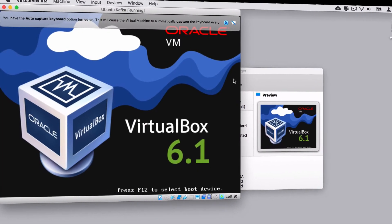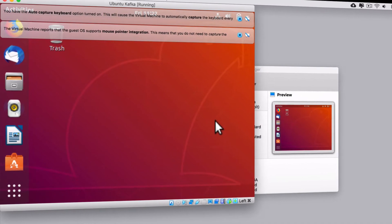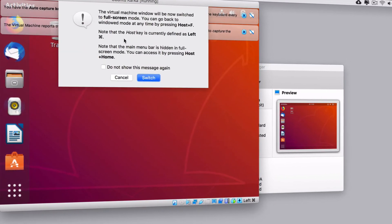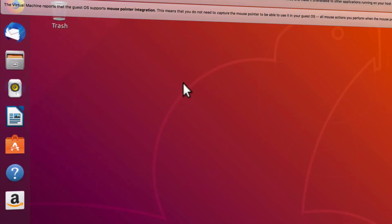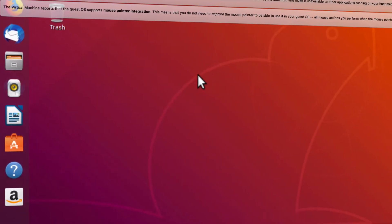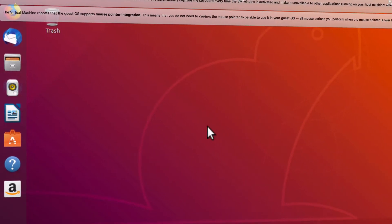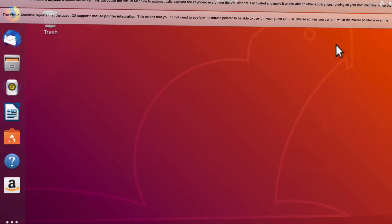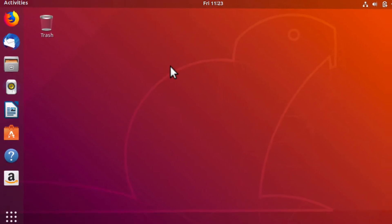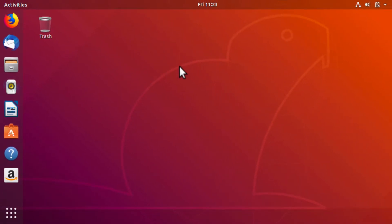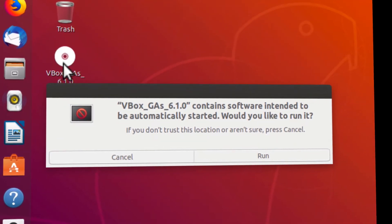Hi guys! In this video I would like to demonstrate how to install open-source VirtualBox software on your Mac OS and how to run basically any virtual machine there. As an example, I'll install Ubuntu desktop operating system, which is a full-featured OS with a graphical user interface, and I'll also demonstrate how to install VirtualBox Guest Editions to allow smooth interaction between your computer and virtual machine.